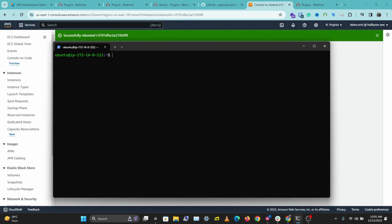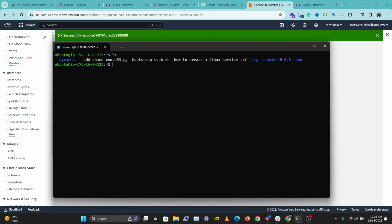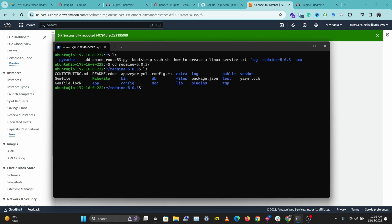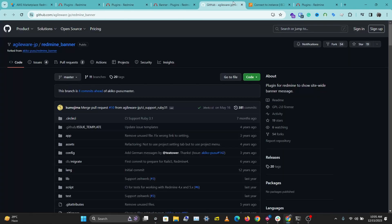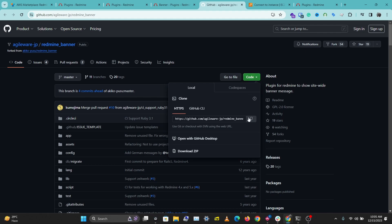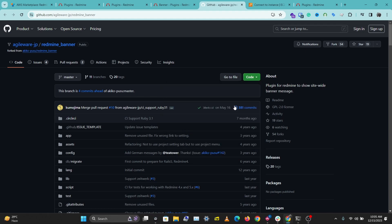Now I'm connected to my Redmine instance on AWS. Let's see what we have here. I want to go into the Redmine directory, and then let's go into the plugins directory.